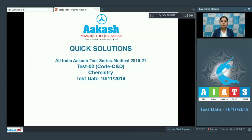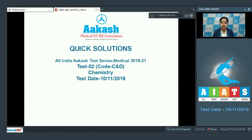Good morning students. Today I welcome you to the quick solutions of All India Akash Test Series Medical. This is test number two, code C and D for chemistry, conducted on 10th of November 2019. Let's start.